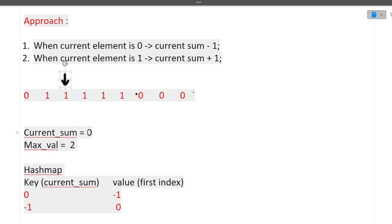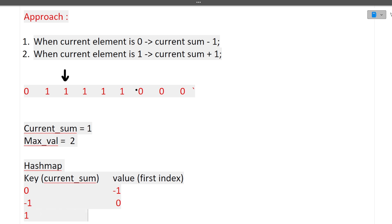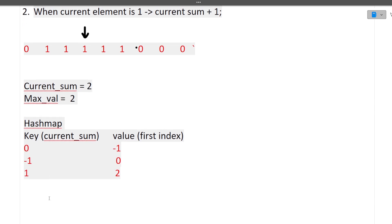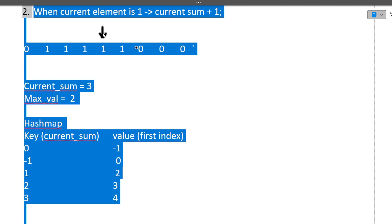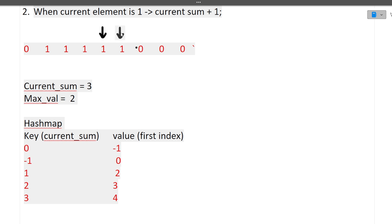Continuing: at index 2, element is 1, so currentSum becomes 1 — not in hash map, so we add it with index 2. At index 3, element is 1, currentSum becomes 2 — not in hash map, add with index 3. At index 4, element is 1, currentSum becomes 3 — not in hash map, add with index 4. At index 5, element is 1, currentSum becomes 4 — not in hash map, add with index 5. At index 6, element is 0, currentSum becomes 3. Is 3 in the hash map? Yes, its value is 4. So length = 6 - 4 = 2. maxVal remains 2.